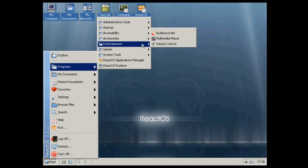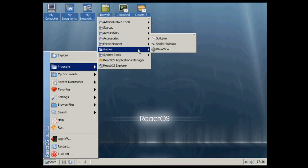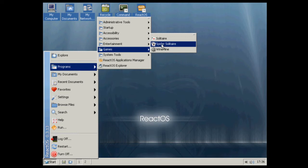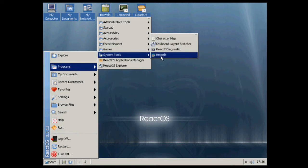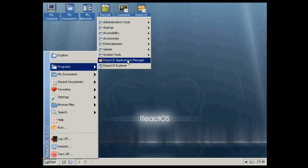We've got audio recorder, multimedia player and volume control. We've got WinMine, which is basically Minesweeper, Spider Solitaire and Solitaire. System tools: we've got RegEdit, ReactX diagnostic, keyboard layout switcher and character map.